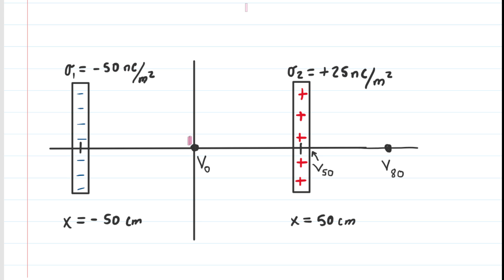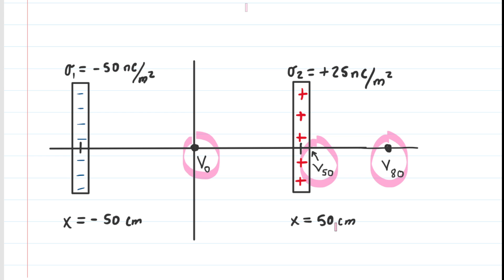We're going to be discussing the potential at the origin, the potential at 0.50 centimeters from the origin, and then at 0.80 centimeters from the origin. We've labeled those with V0, V50, and V80, respectively.